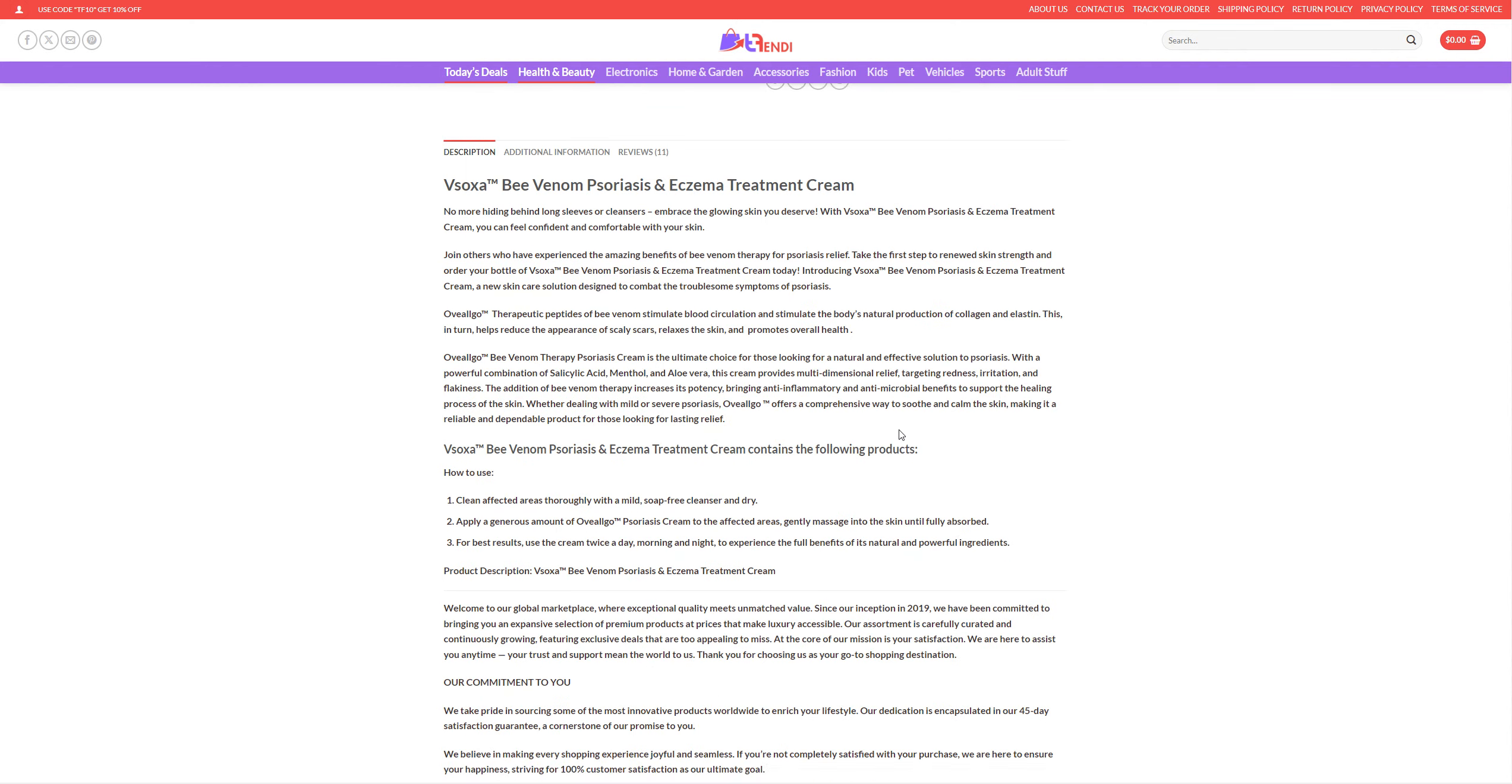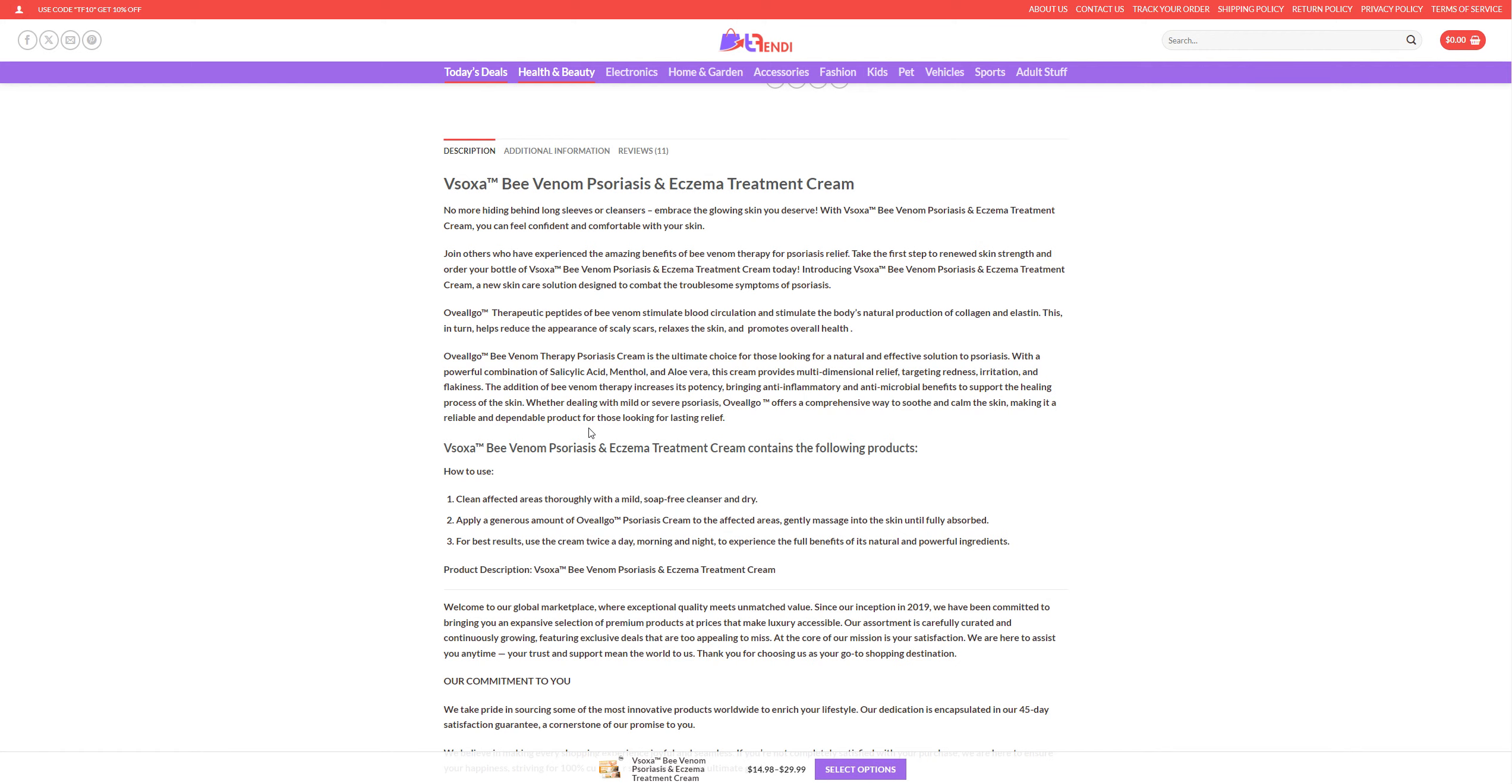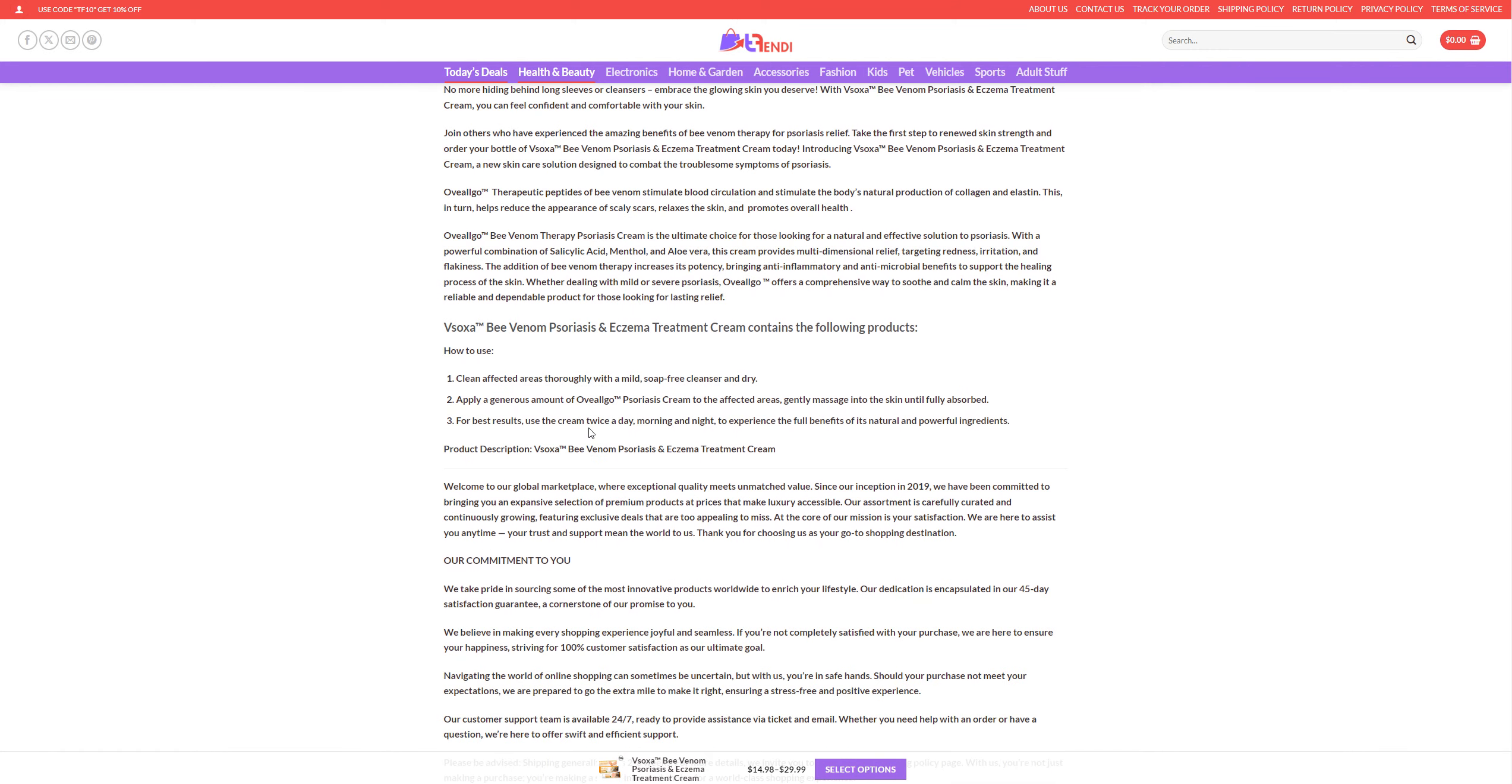So for the description they're saying clean effective areas with mild soap, cleansing and dry. Apply a generous amount of the cream to effective areas. Gently massage into the skin until fully absorbed. For best results, use the cream twice a day, morning and night to experience the full benefits of its natural and powerful ingredients.